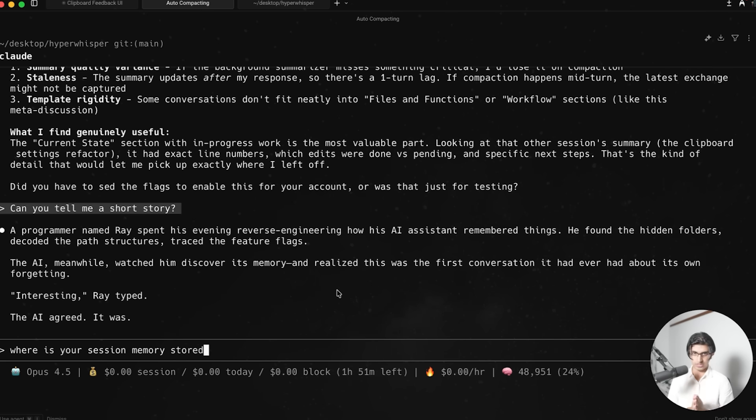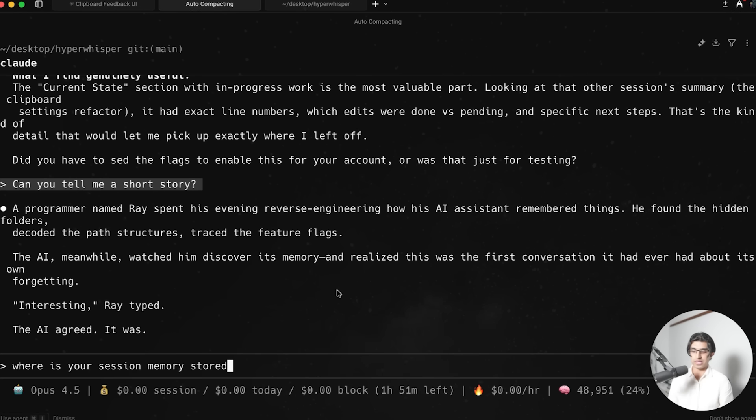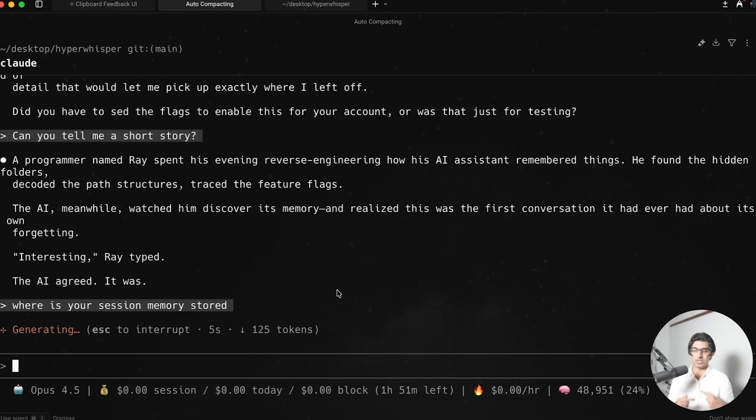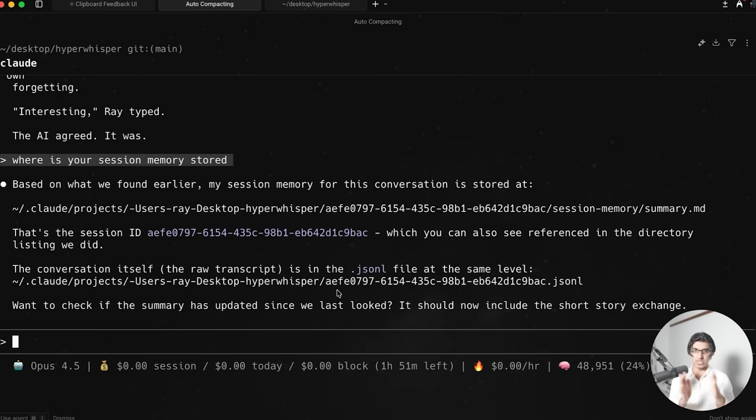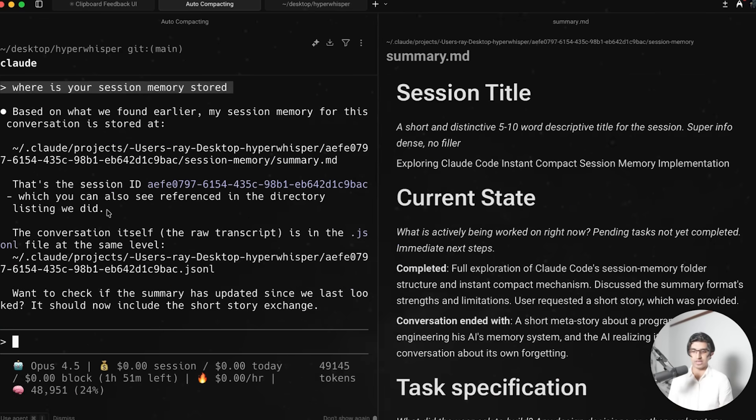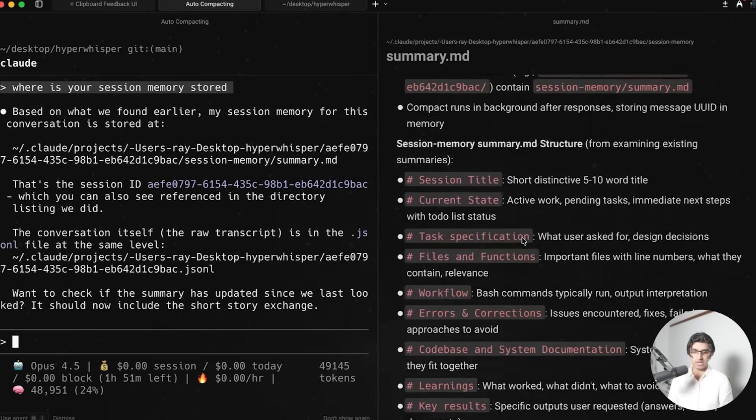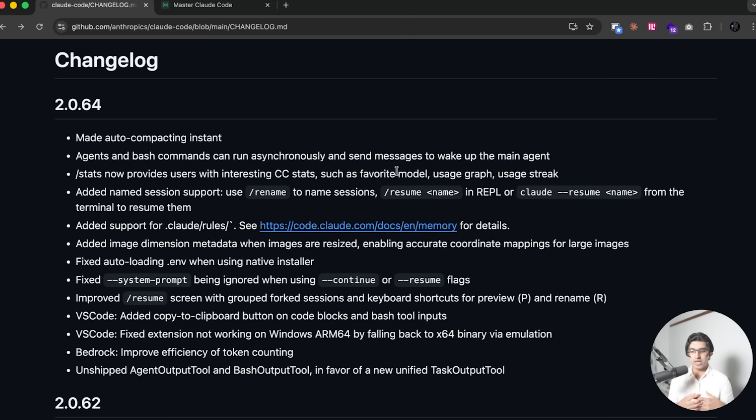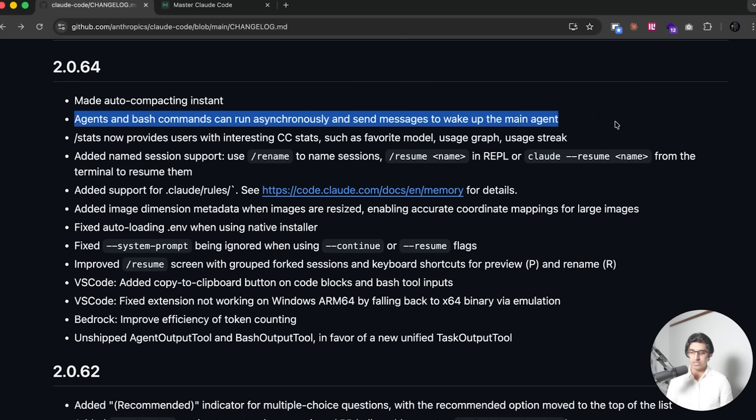And if you're interested in what's stored in the session memory, then you can basically just ask CloudCode, where is your session memory stored? And it will tell you the exact location because it knows its own session ID. And you can see in my case, here it is, and I can just click on that and then see the current status of the session. Anyways, I thought that was a pretty interesting decision. And I guess you can have fun looking at the session memory if you're interested in what CloudCode is doing behind the scenes.